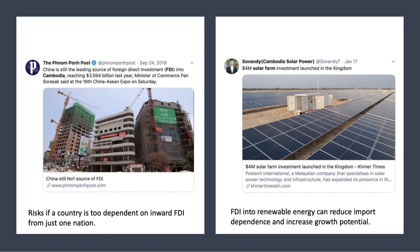Just recently I typed in 'Cambodia FDI' and found that China is responsible for over 40% of FDI into Cambodia — I didn't know that before. That raises the question about the risk of a country becoming too dependent on FDI from one nation. And very recently, a $4 million solar farm investment from a Malaysian energy company — Cambodia trying to reduce their energy dependence from imports. Think about the types of jobs created in a solar farm, where the solar panels come from. That kind of example sticks in the mind and can be very useful application in an exam.